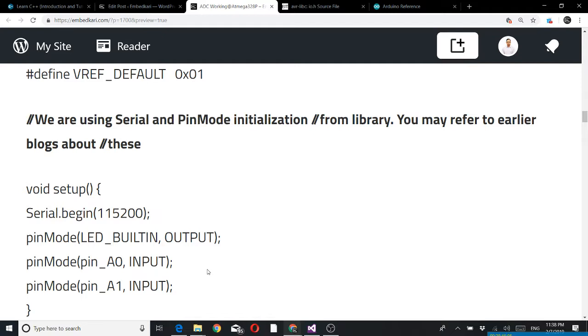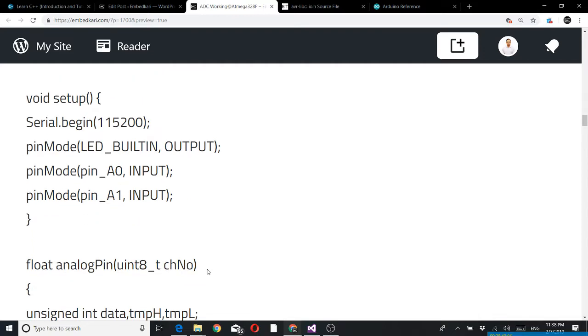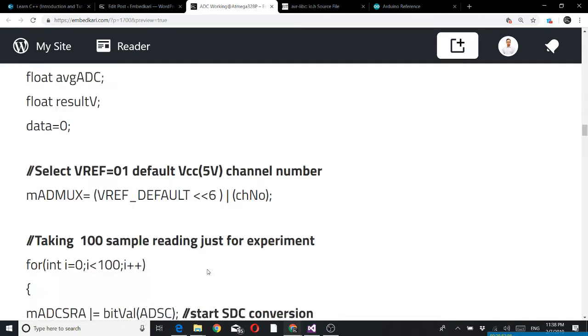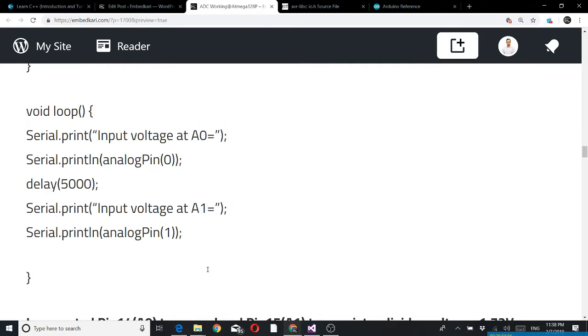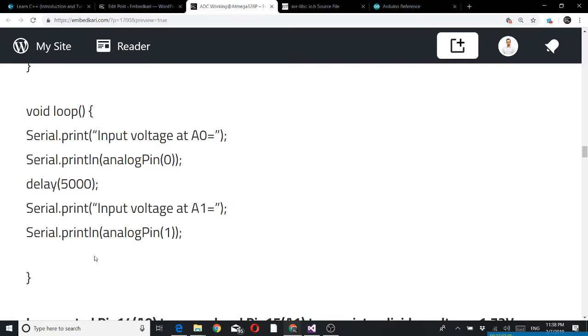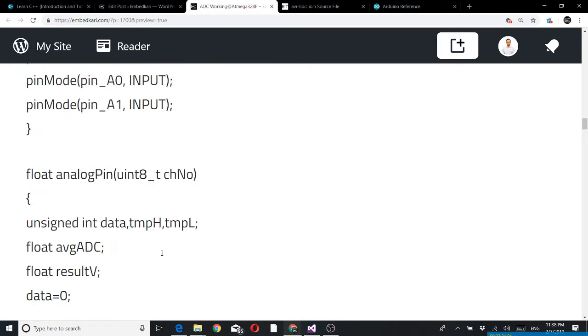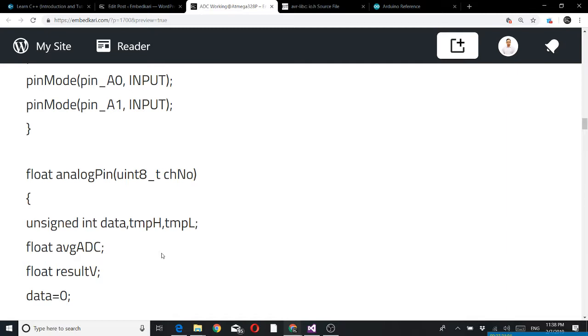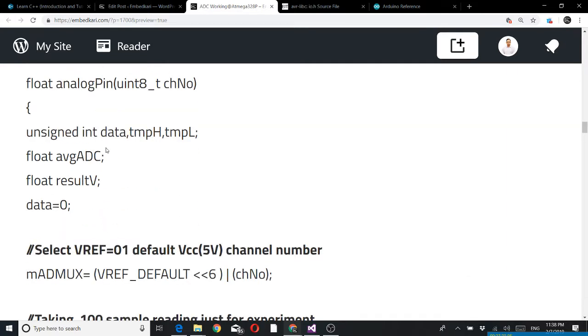From the loop I am calling analog pin 0 and analog pin 1. I am calling this function - analog pin read analog pin 0 and print, and analog pin 1 and print. Input voltage A0, input voltage A1. Let's see this function now.